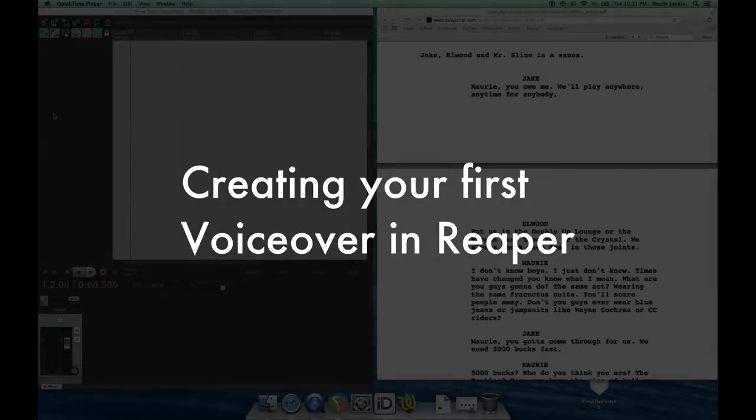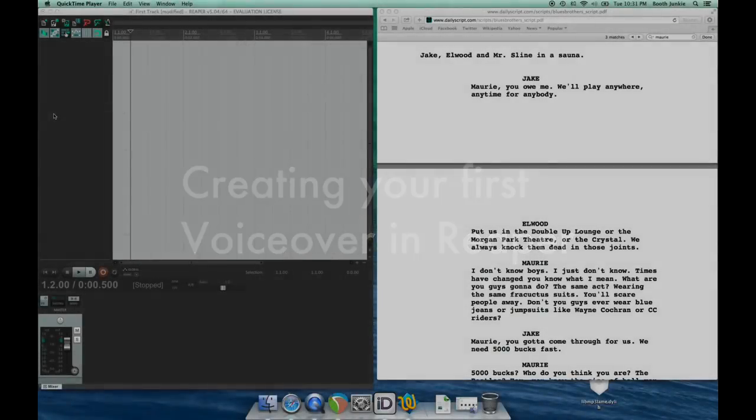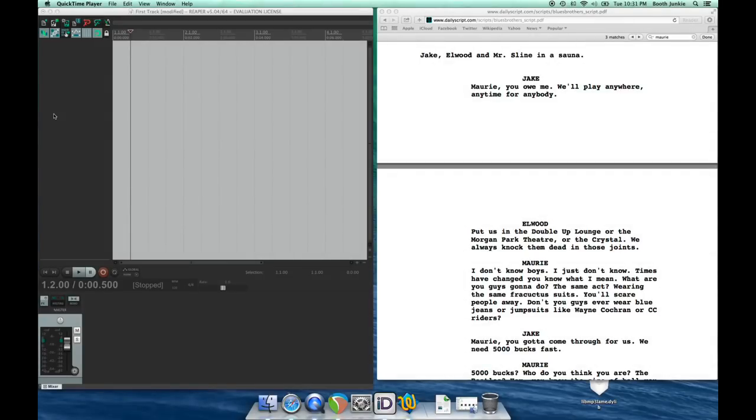What's happening, Booth Junkies? Mike DelGaudio here again with another installment in our Reaper for VoiceOver series. In this lesson, we're going to work on creating and editing tracks and adding effects to tracks. So let's just jump right in and get started.